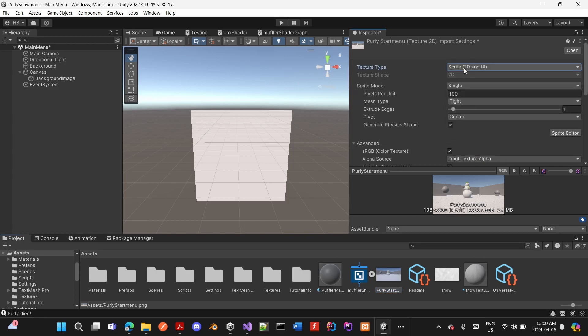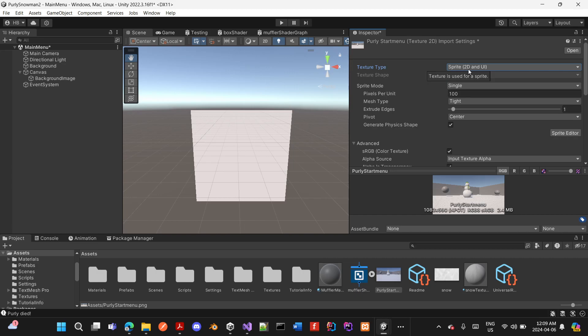Otherwise it's not going to work. So in texture type, I need to select Sprite 2D and UI.